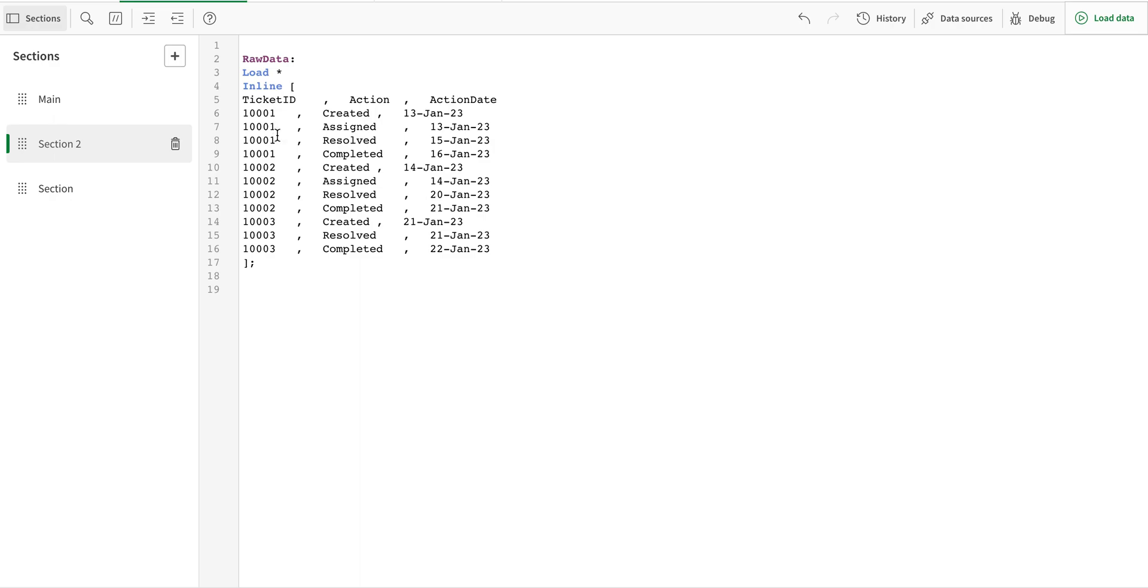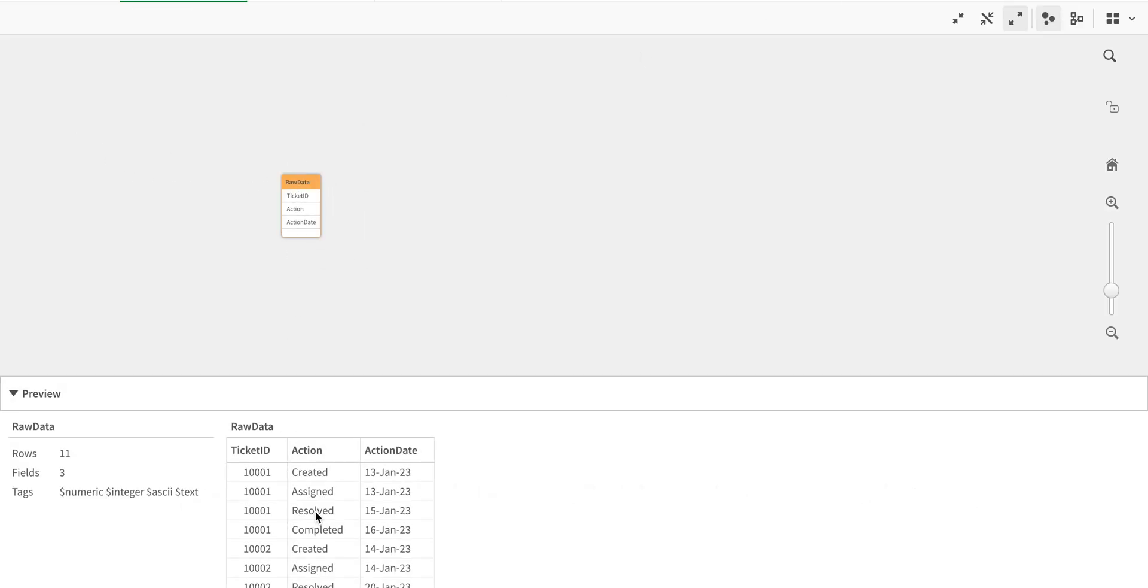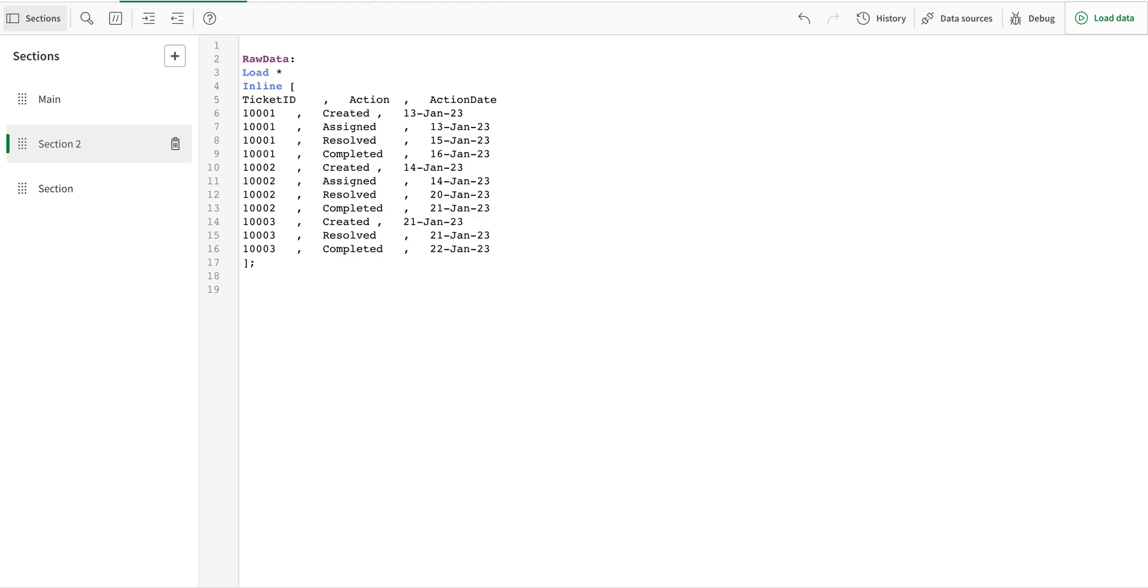So if you see I have three tickets with different actions. Let's see what happens. I just loaded the raw data and it's just exactly the same that I had in my Excel file.